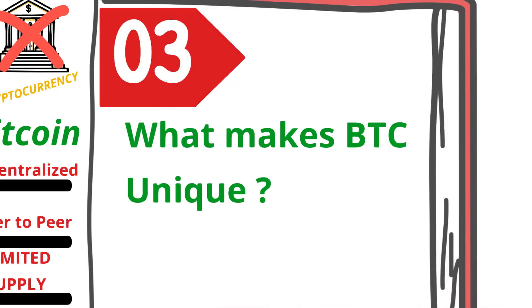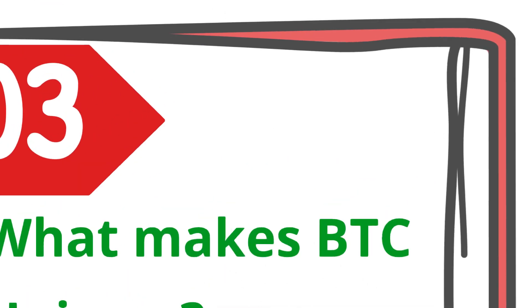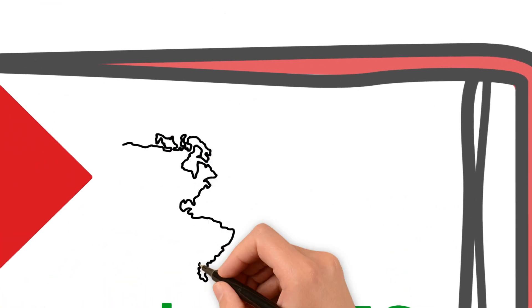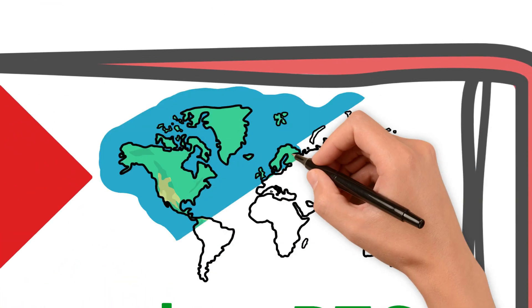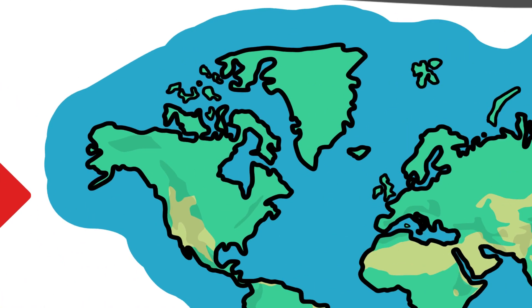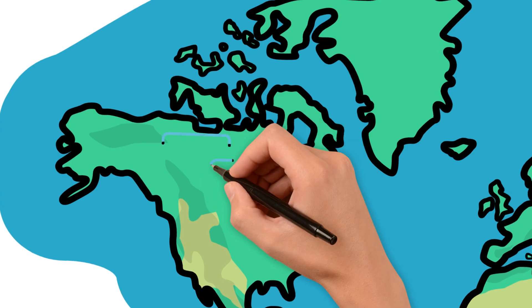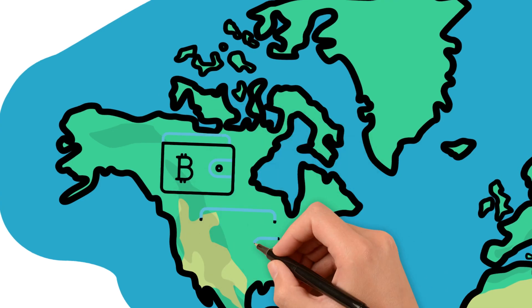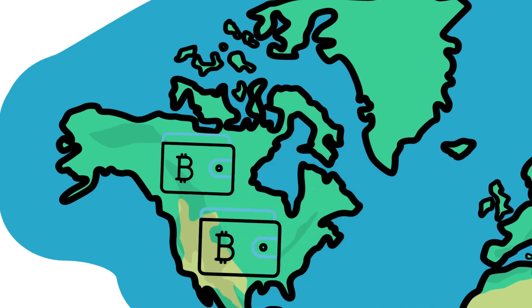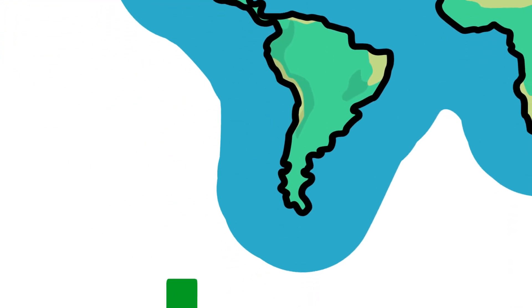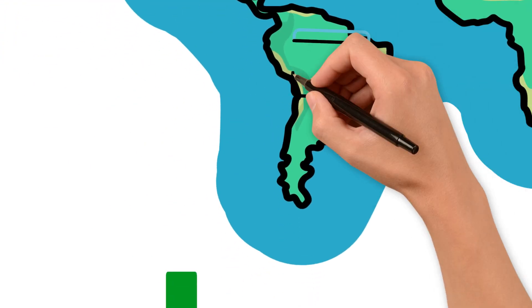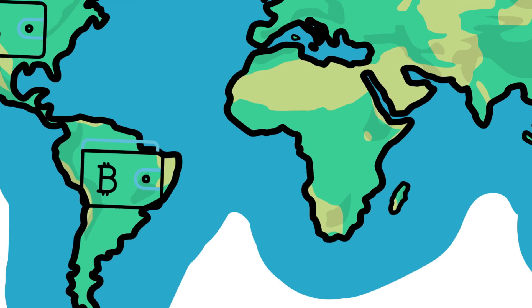Bitcoin's value isn't just about scarcity. It's about its transformative impact on the world. For example, major companies like Tesla and PayPal are adopting it. But the real story lies beyond corporate giants.